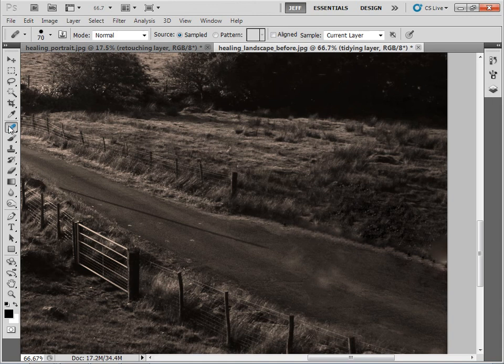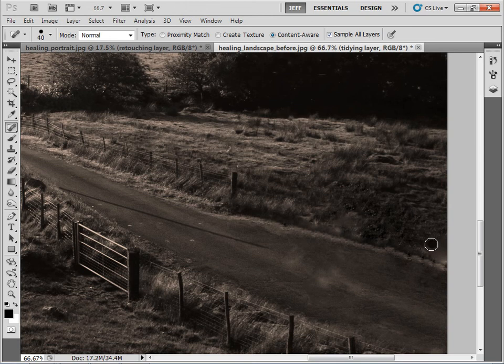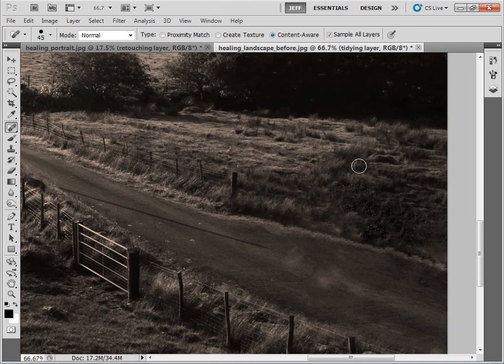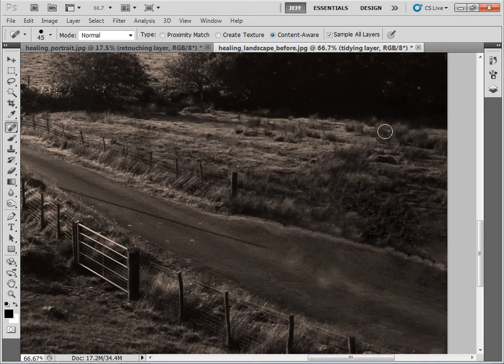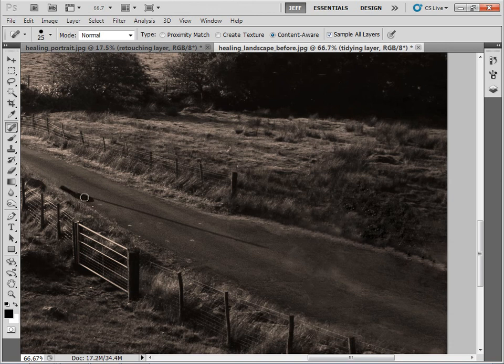Let's carry on and maybe go back to the Spot Healing Brush tool. Paint over a few more areas. So you can see how it's taken me very little time to get rid of the car. With a little bit more fine tuning, this area would be virtually unnoticeable.